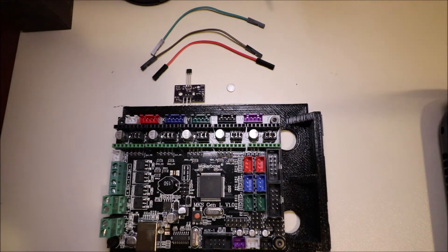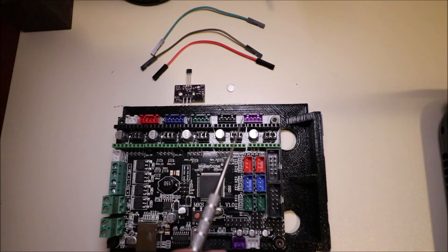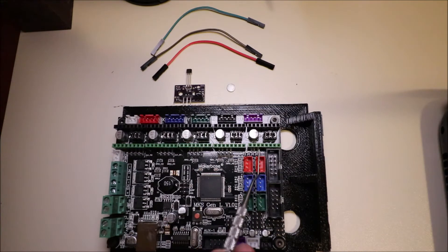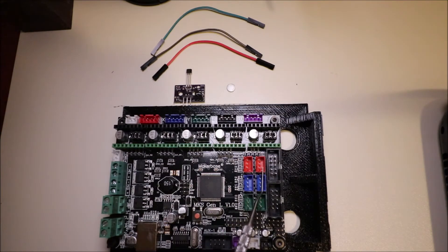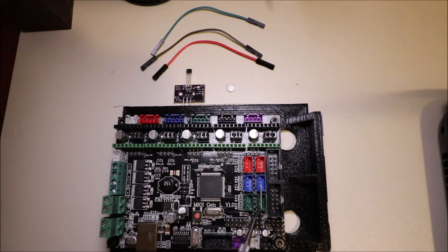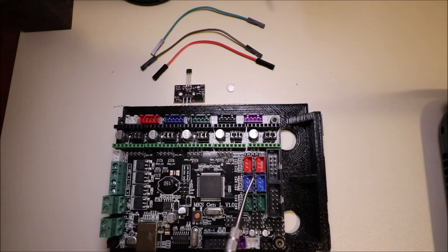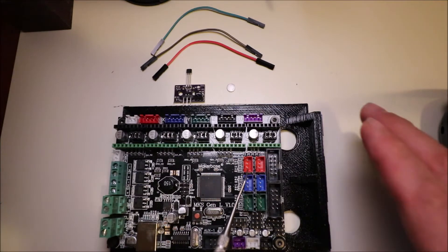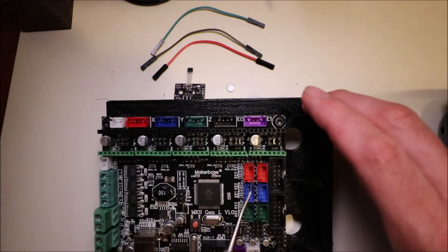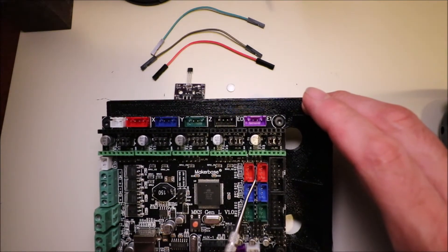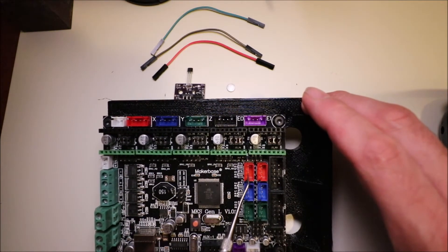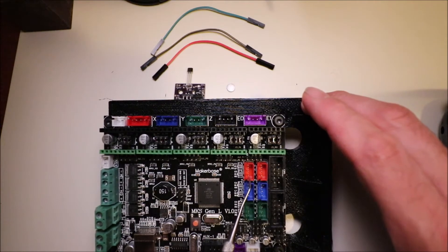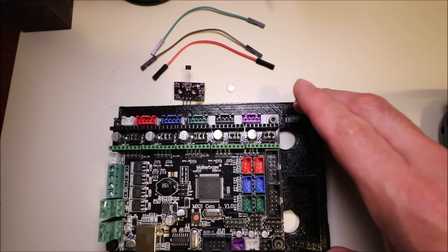But for now, I'm going to show you what port we're going to use. We're going to use the X-Min port, but this is also the X-Max, this is the Y-Min, this is the Y-Max, this is the Z-Min, and this is the Z-Max. And inside of here, if you can see down inside the board, we have voltage for this pin, we have ground for this pin, and then we have signal for this pin.